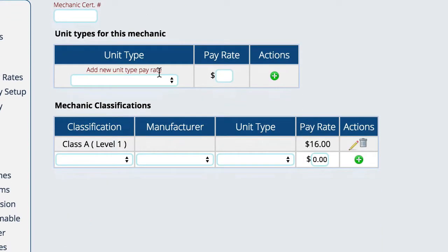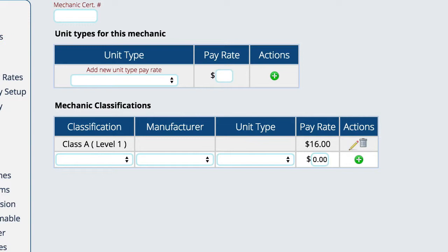Now, on top of that, you also have the ability to drill in and actually specify pay rates based on specific unit types or based on the classification of the job. So you can set up job classifications, and you do that over here in the other menu for technician classifications, and then you apply that level to a particular job, and then Lizzie will base the pay rate off of that. So there's a number of different ways that you can have it calculating the cost of labor on a particular job.